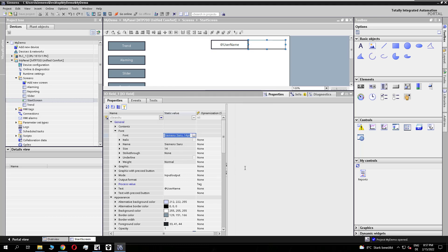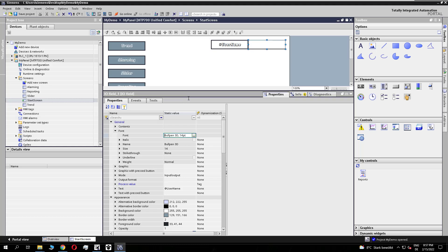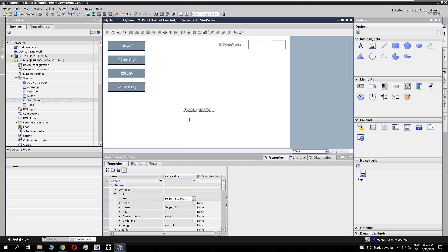And if we open the font and we scroll up to this Bullet 3D, this is the font we have downloaded before and installed before. So we see all the fonts on the screen have changed, and now we have this new 3D font.